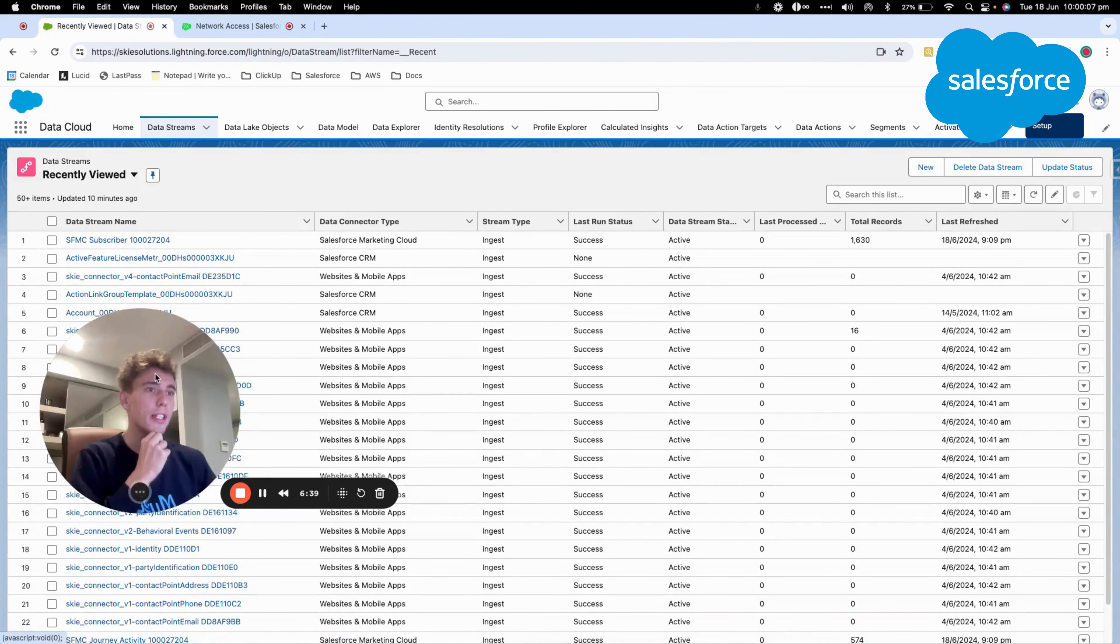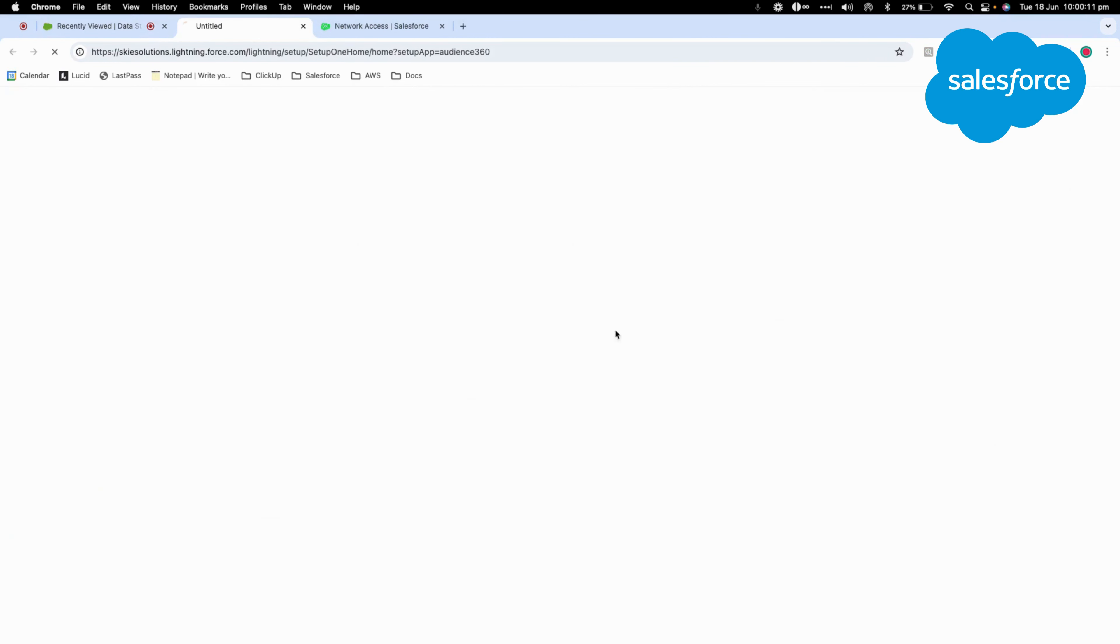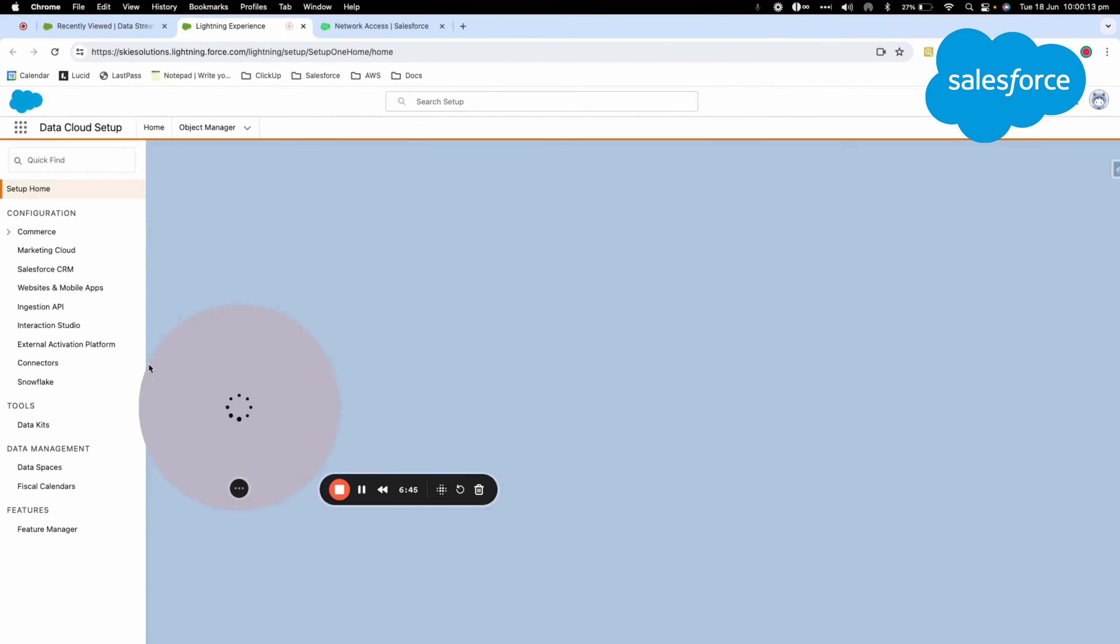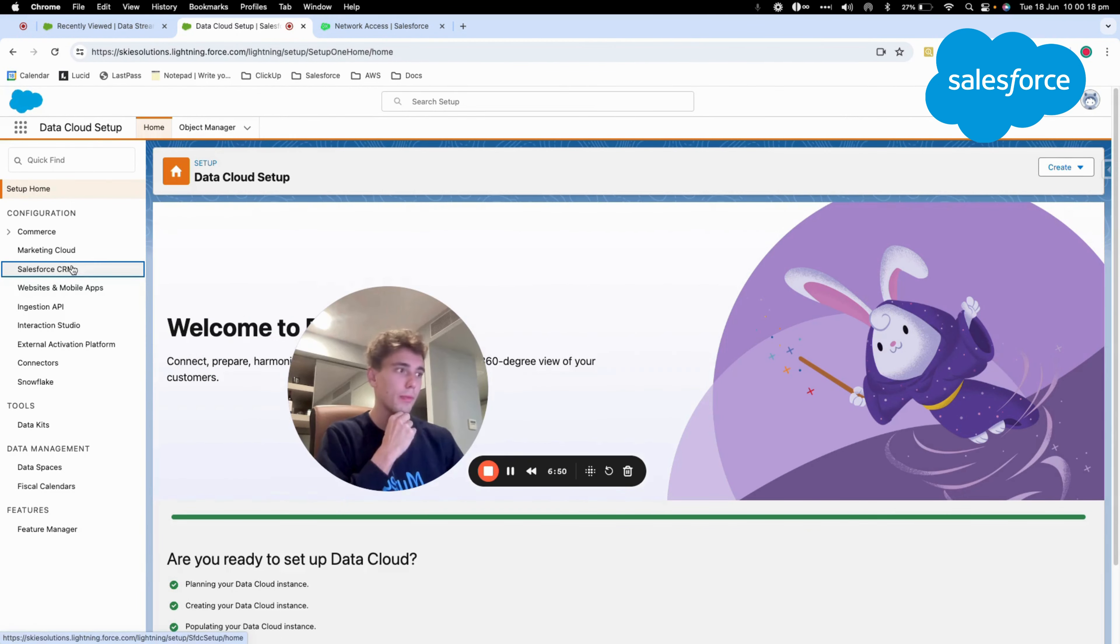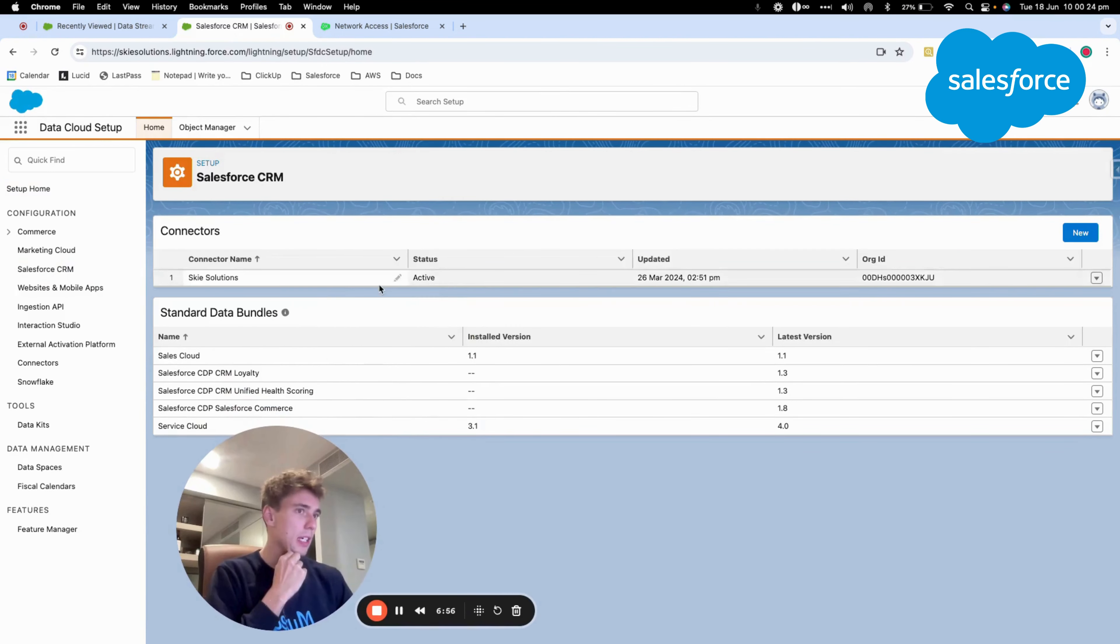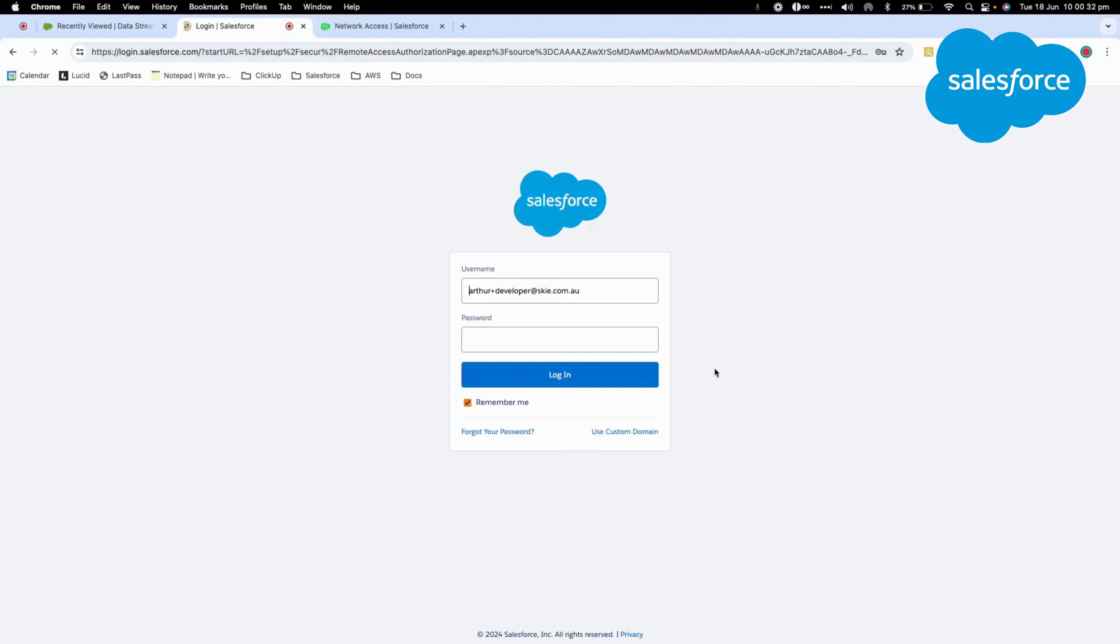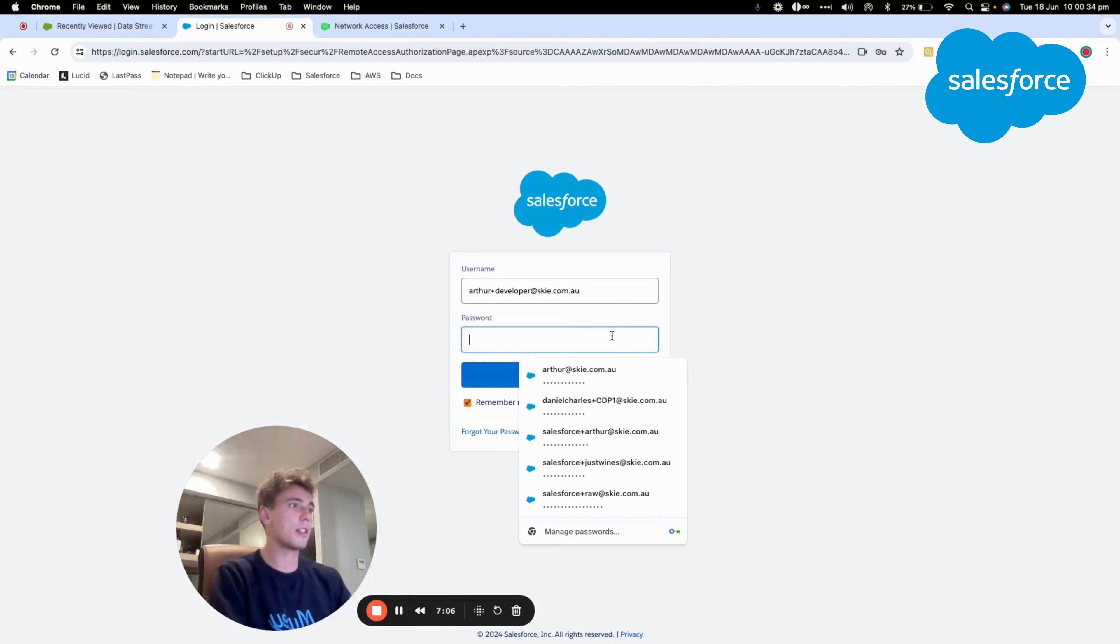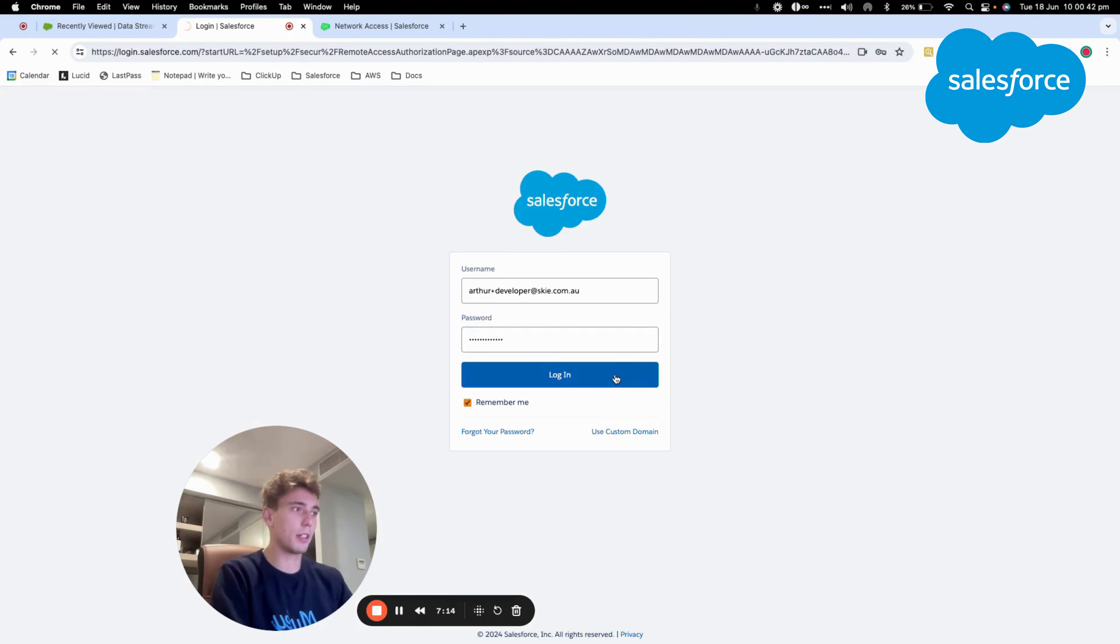So now I'm going back to Datacloud. I will click Datacloud setup, and then I will click Salesforce CRM. And then what I will do is I will click new connection and connect another org. As you can see, that's my developer org. Just need to put my password, and I should be able to log in.